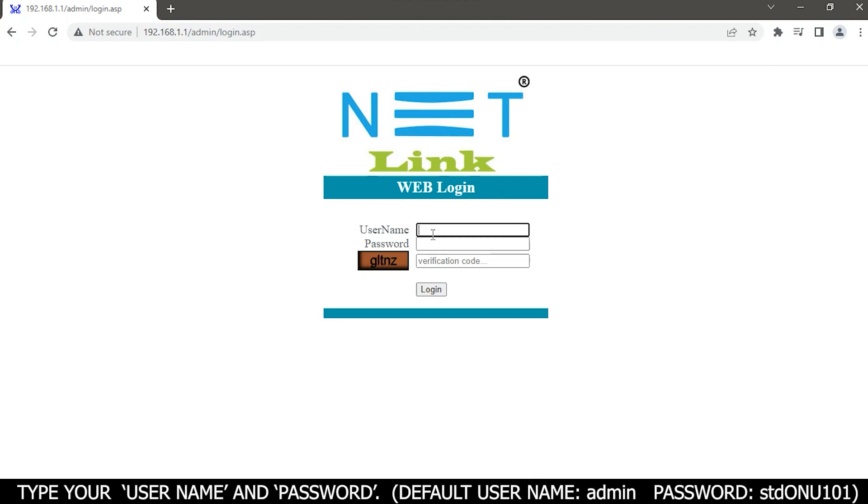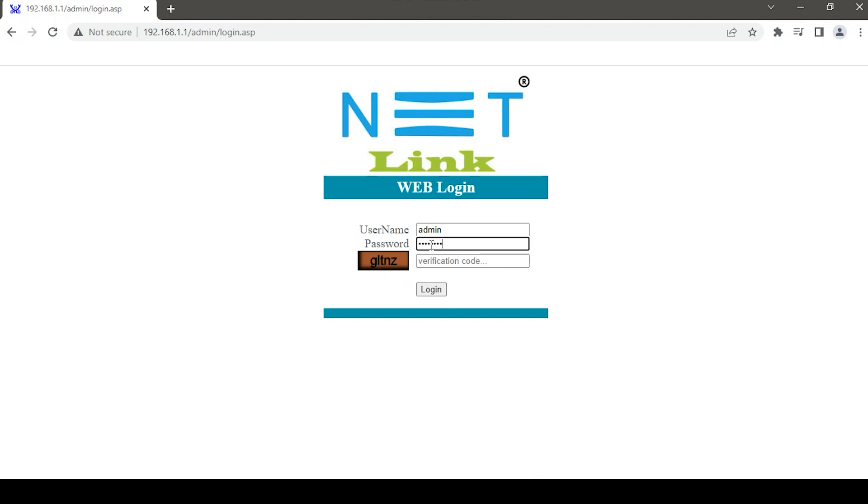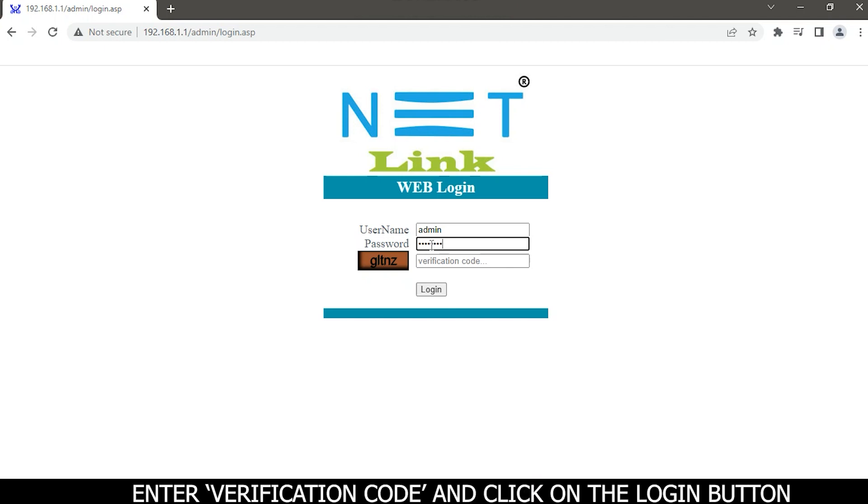Type your username and password. Default username is admin and password is tdonu101. Enter verification code and click on the login button.